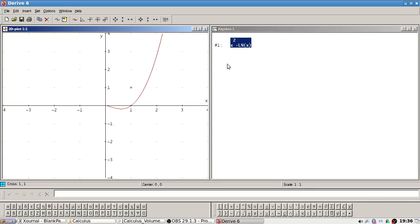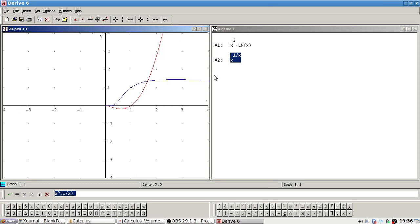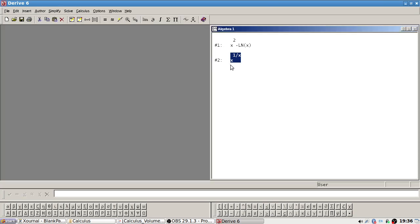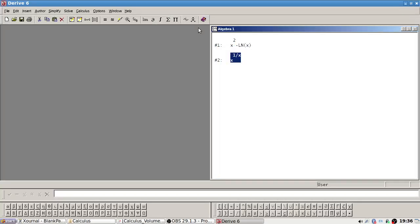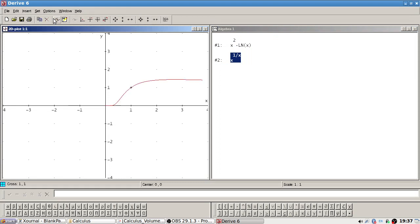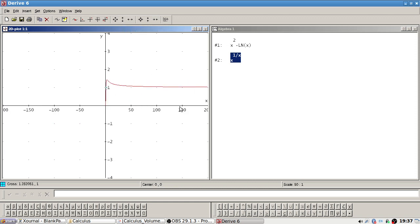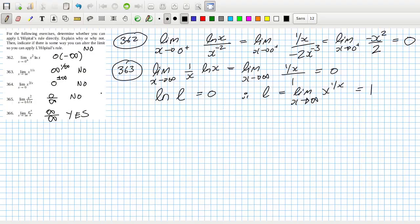Therefore l, which is the limit of x to the power one over x as x goes to infinity, equals one. Checking on the graph of x to the power one over x as x goes to infinity — zooming in — it does look like it's going to one. I'm happy with that.